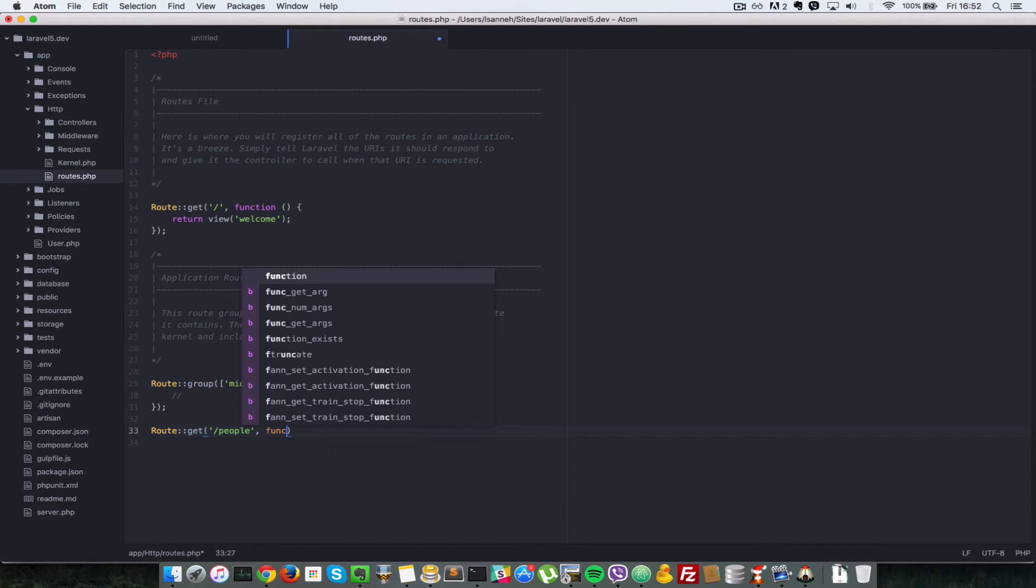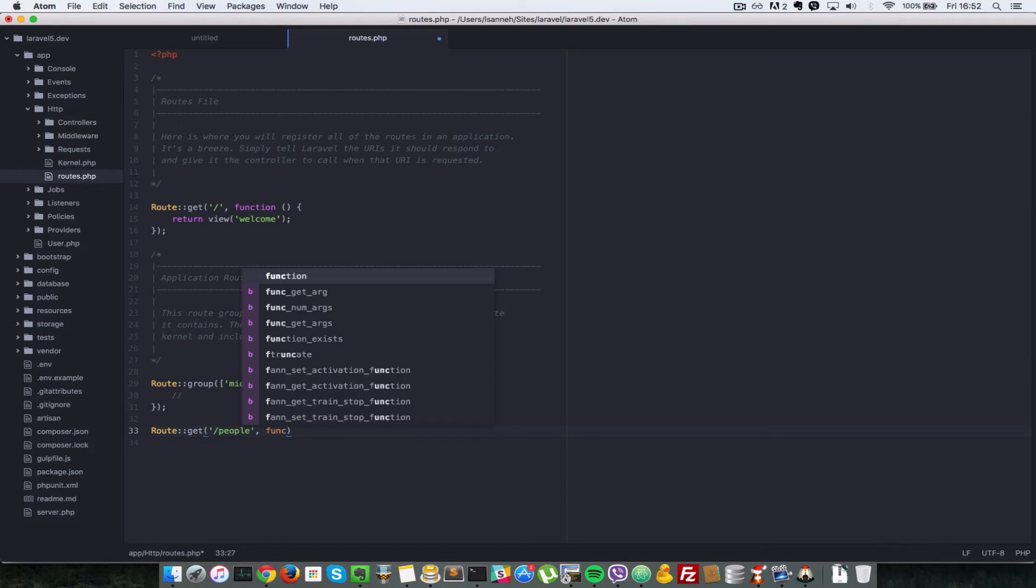You can pass in closures that is an anonymous function or you can pass in controller action or a whole bunch of other things. But for now, let's just stick with the closures and as we go by, we'll explore other things you can pass in into a route.